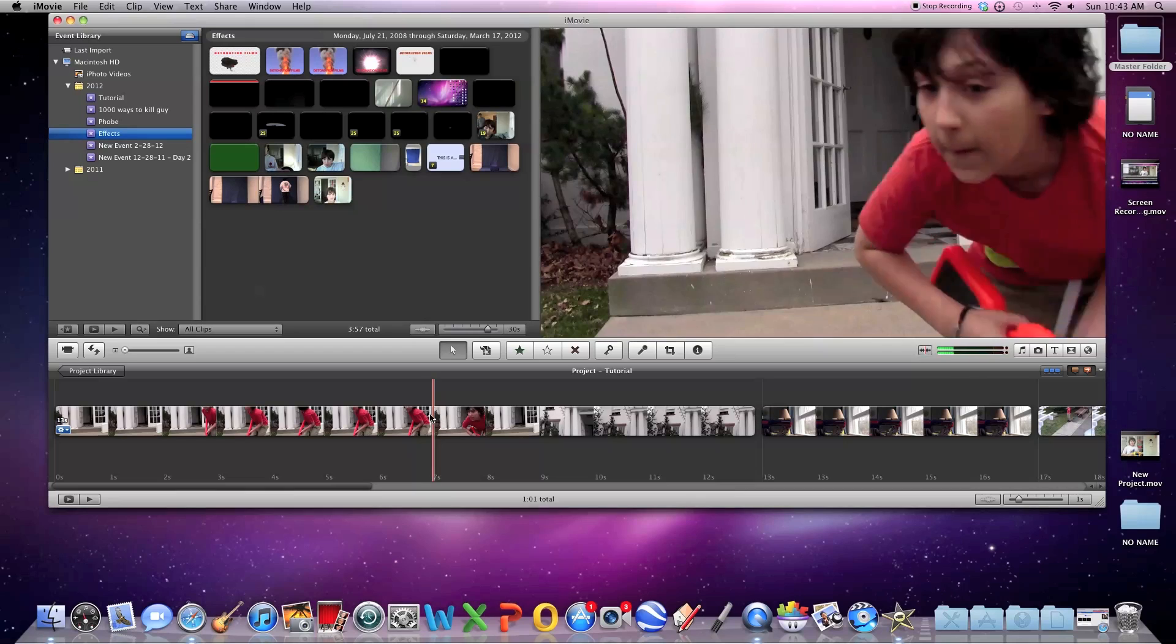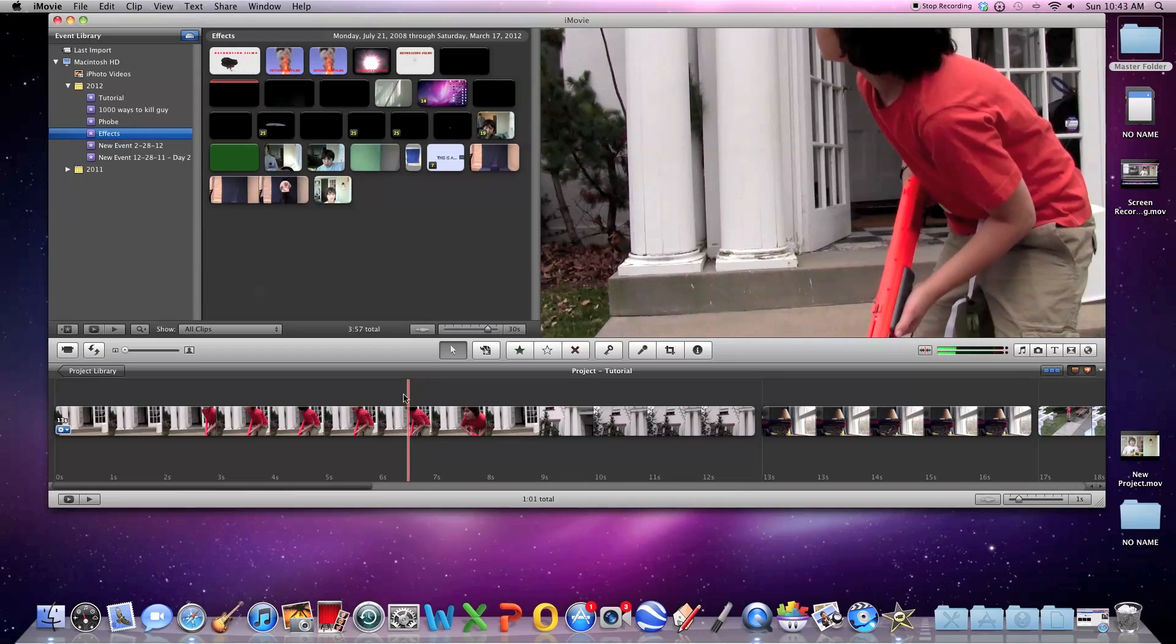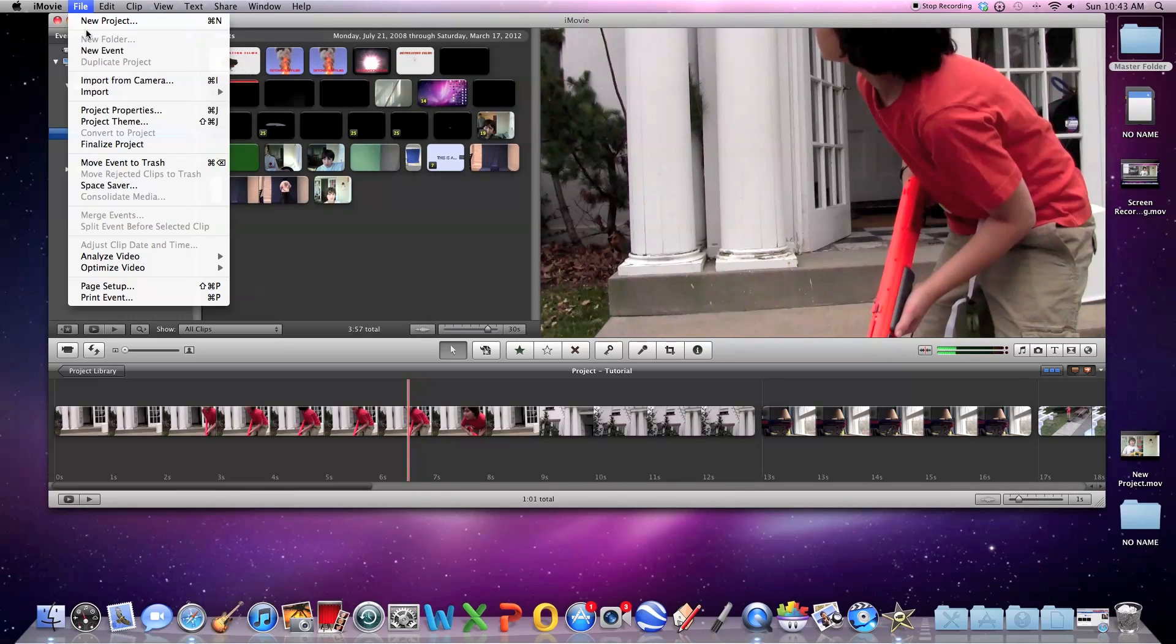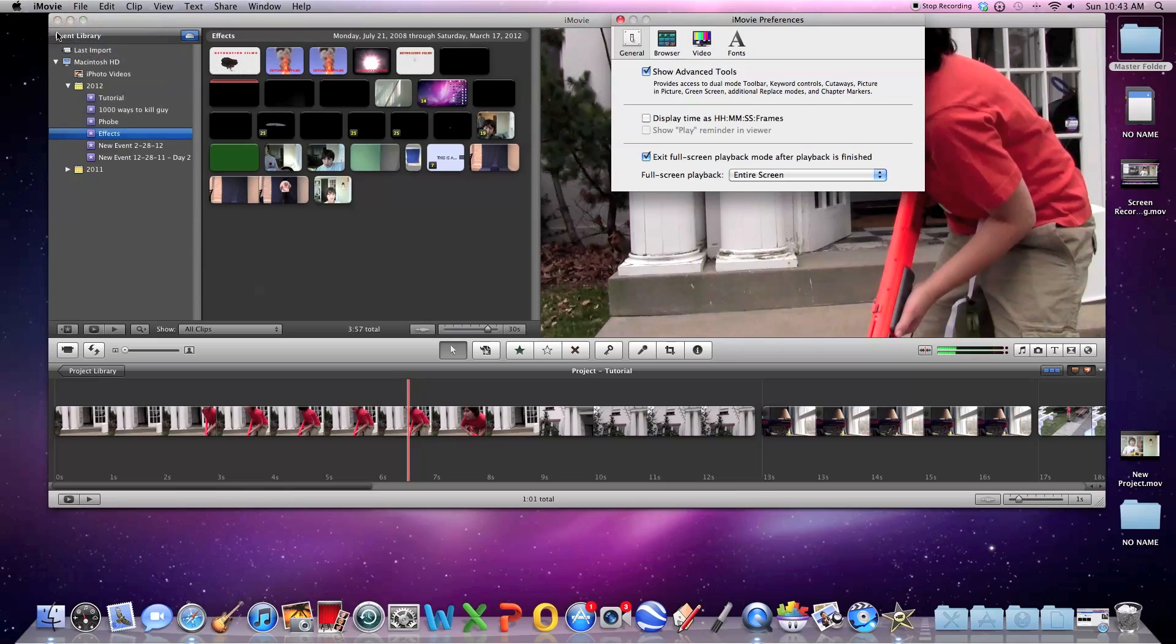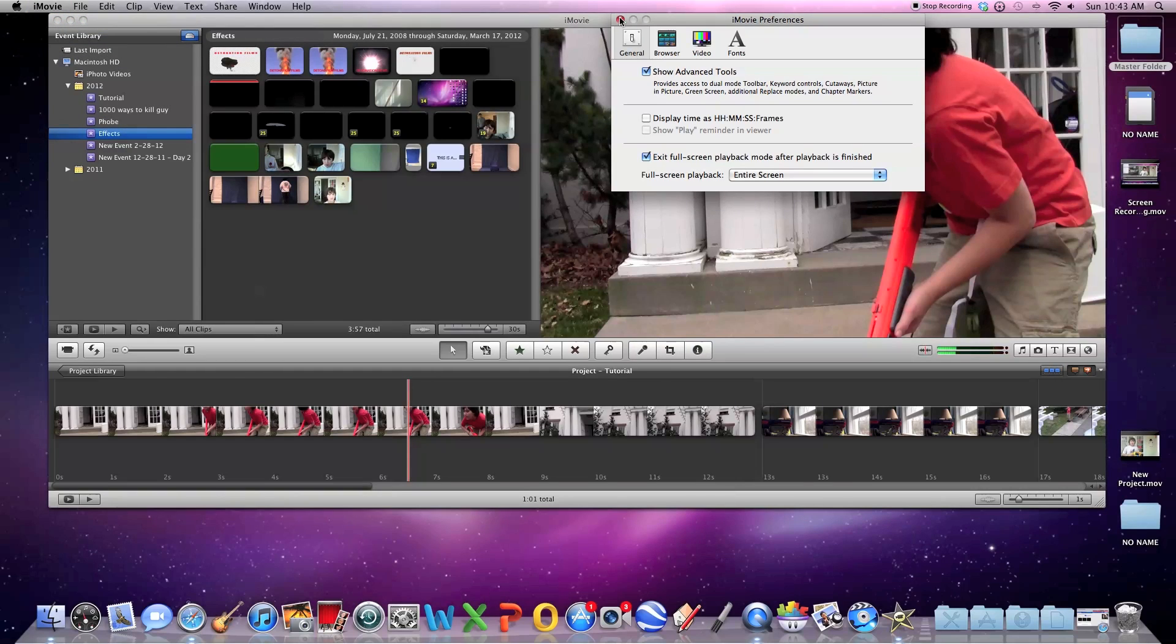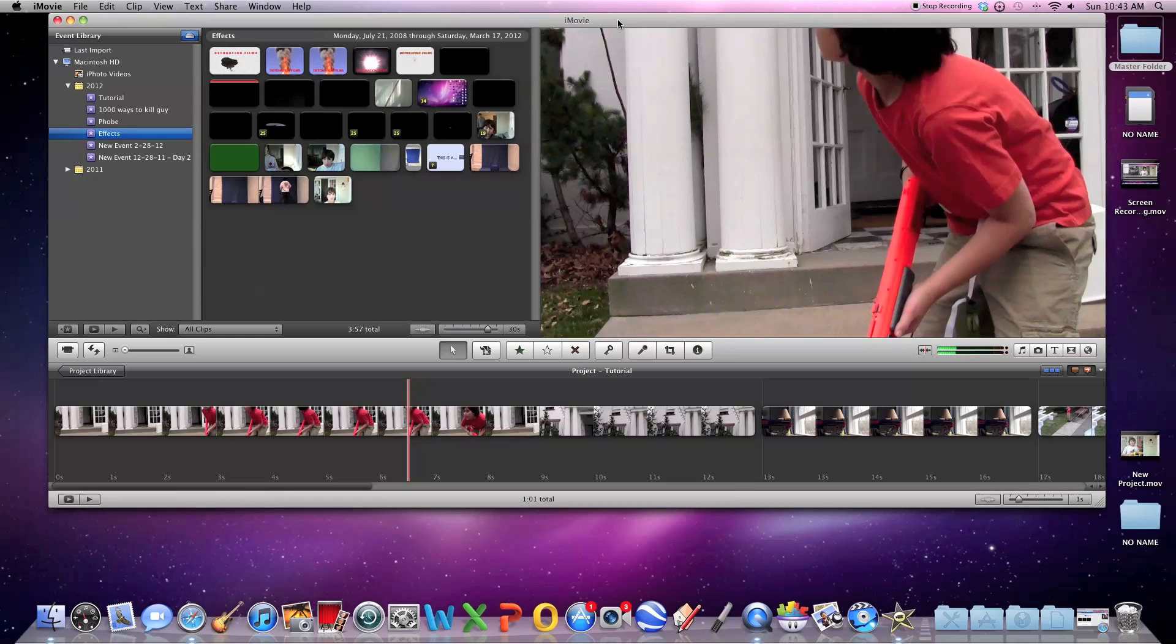So there's two things we need to do before you start. You need to make sure that under preferences, show advanced tools is selected. Otherwise, you will not be able to add the effects to your videos.